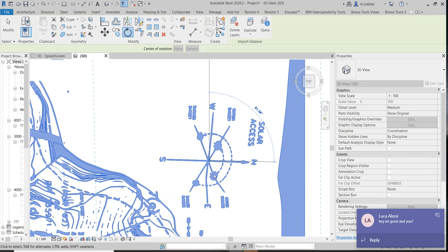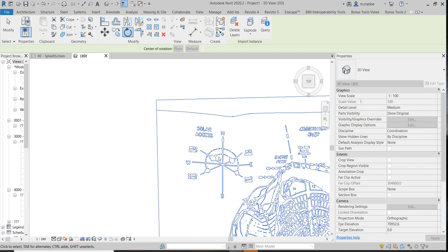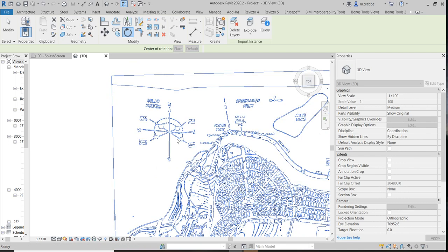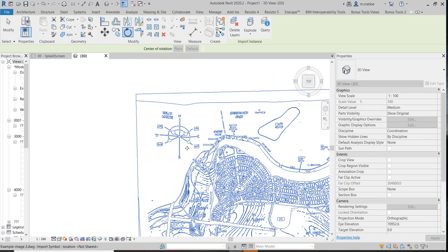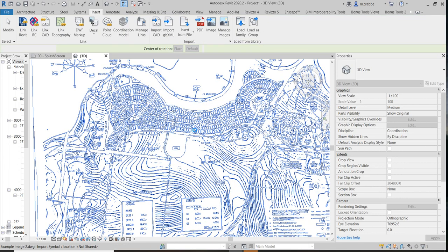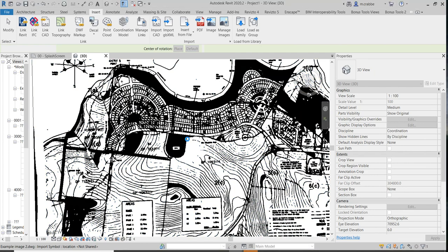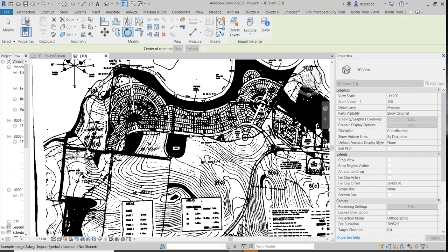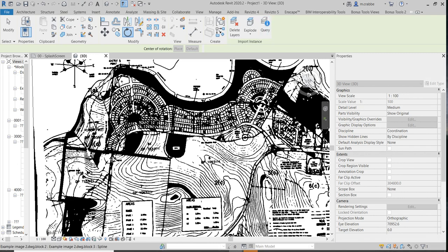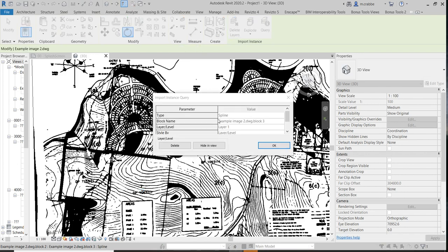So that puts us as close to north as I can get it from this. And if I click on this, you can see quite clearly the contours. If I click on this and go Query, you can see wherever I've clicked on a spline, it's Layer 1. So the vast majority of this will be on Layer 1.